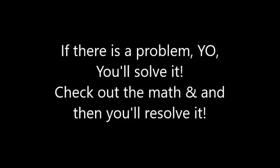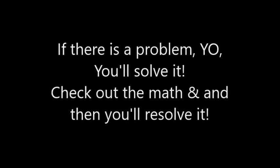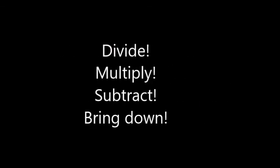Yo, you'll solve it. Check out the map and then you'll resolve it. Divide, multiply, subtract, bring down. Divide, multiply, subtract, bring down. Divide, multiply, subtract, bring down. Traditional baby.